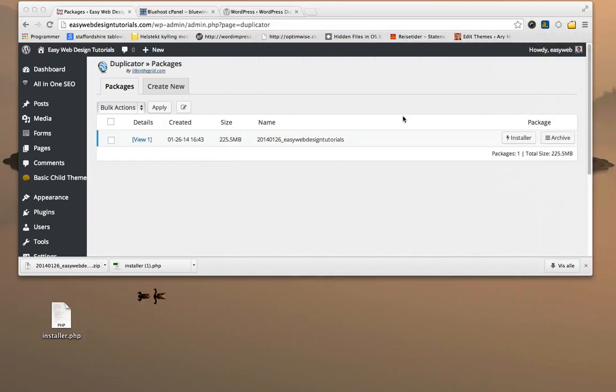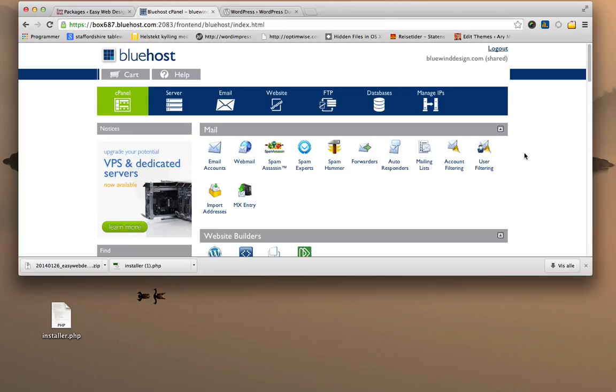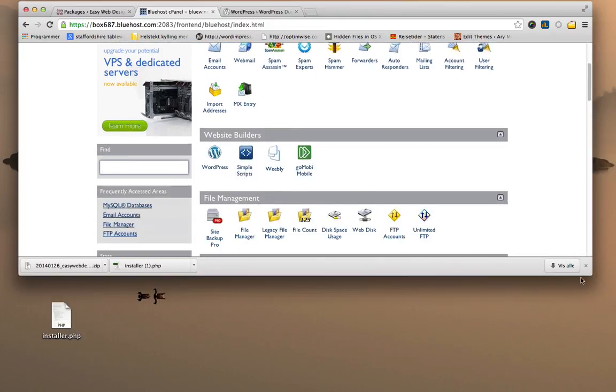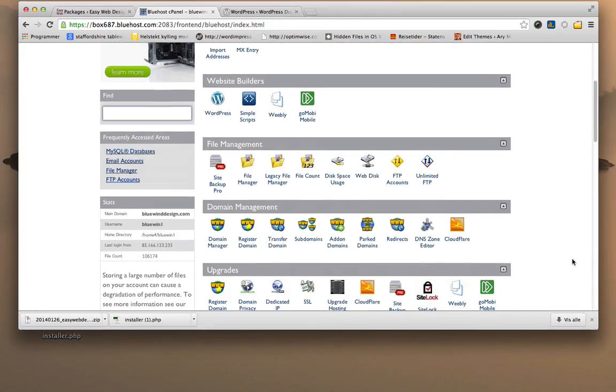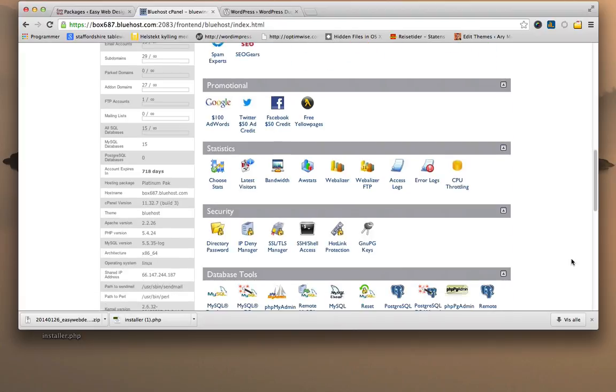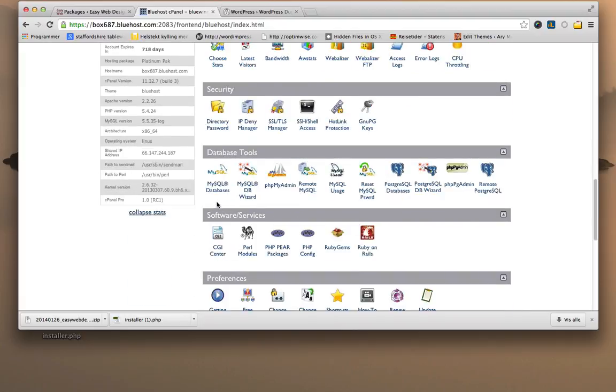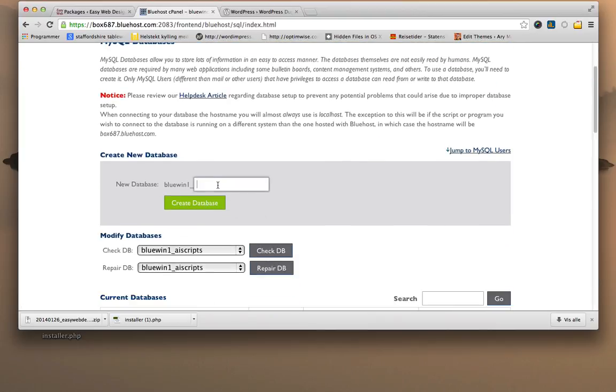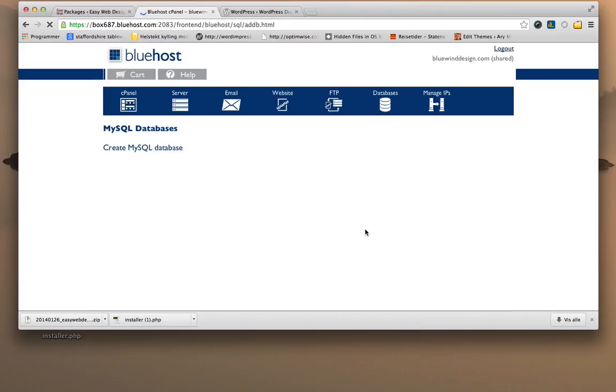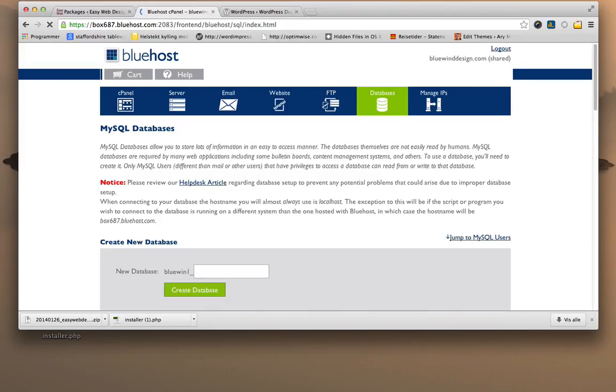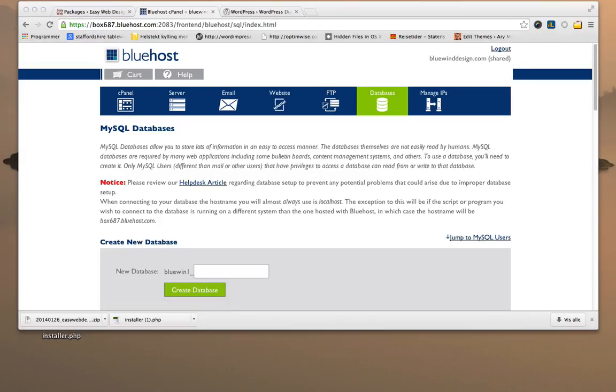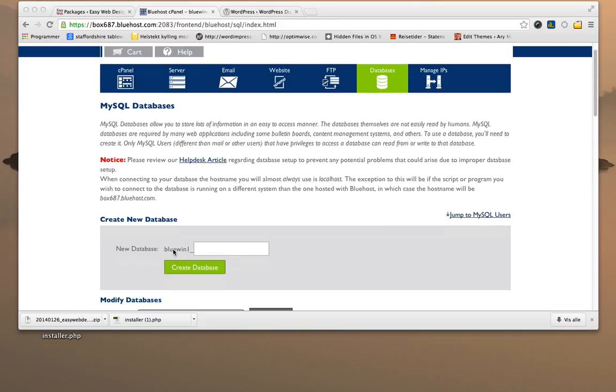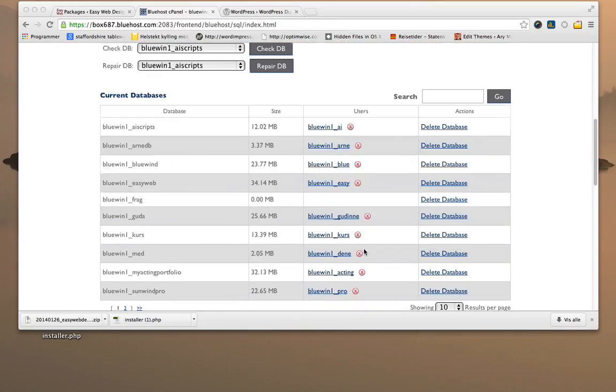I need a database for my new WordPress site. So I logged into my Bluehost and the cPanel, scrolling down to the section on databases, which is MySQL databases here. I need to make a new database for this WordPress installation. So I'm going to call this frag, for fragmentsofawalk. I'm going to note the name of it, which is bluewin1_frag, because this is my prefix for my account. So we have it in here. It says bluewin1_frag, size is 0, there's nothing in the database, and there is no user attached to it.